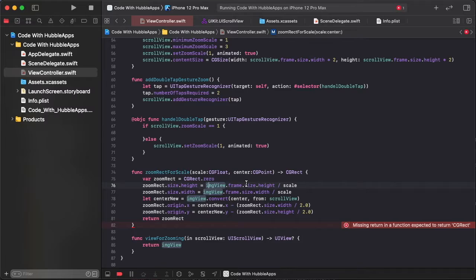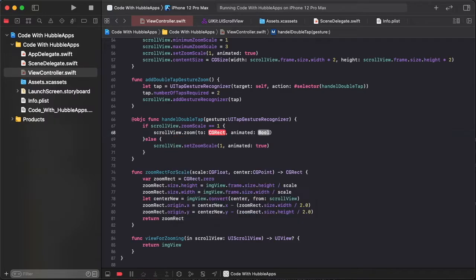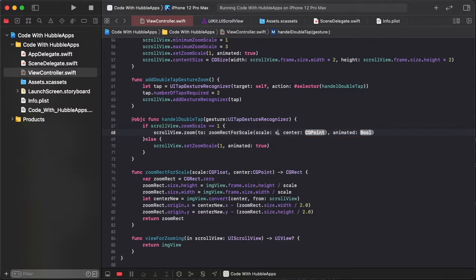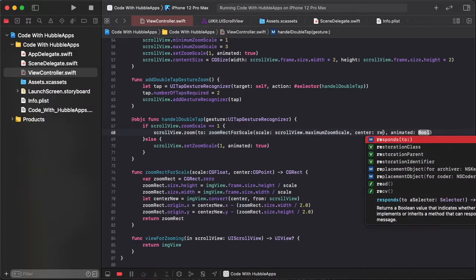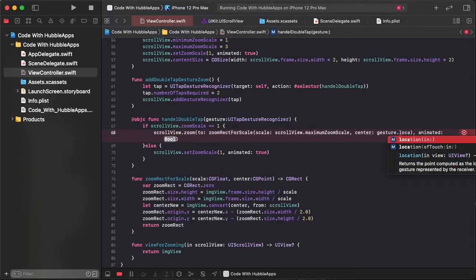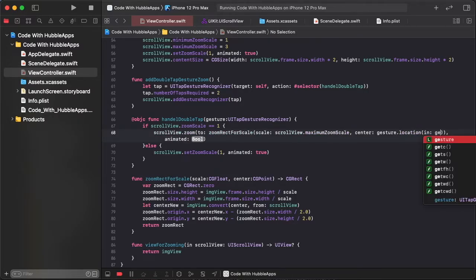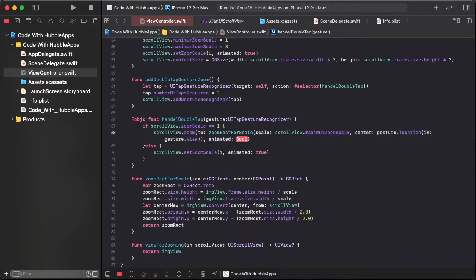Use this function in handleDoubleTap: when scrollView.zoomScale equals 1, call scrollView.zoom(to: zoomRect) with the calculated rect. Pass scrollView.maximumZoomScale and use gesture.location(in: gesture.view) to find the particular tap point, with animation set to true.